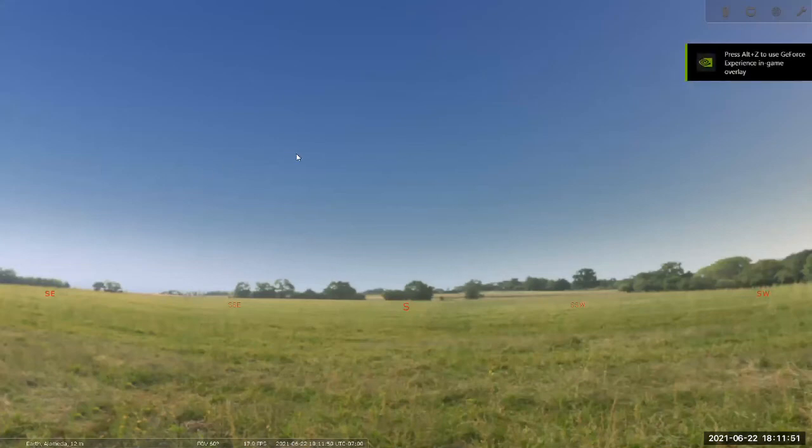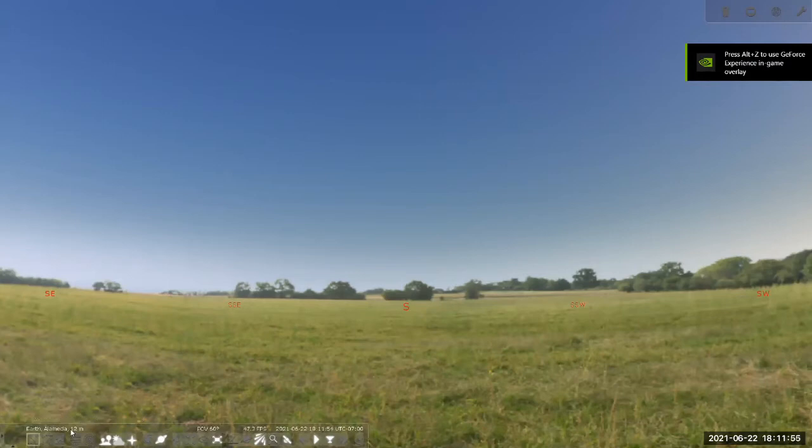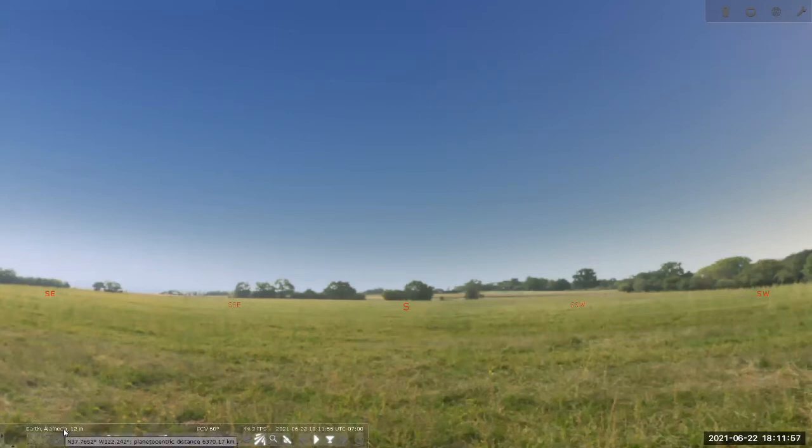So right now, by default, Stellarium always launches in default location, Alameda for me, and current time.